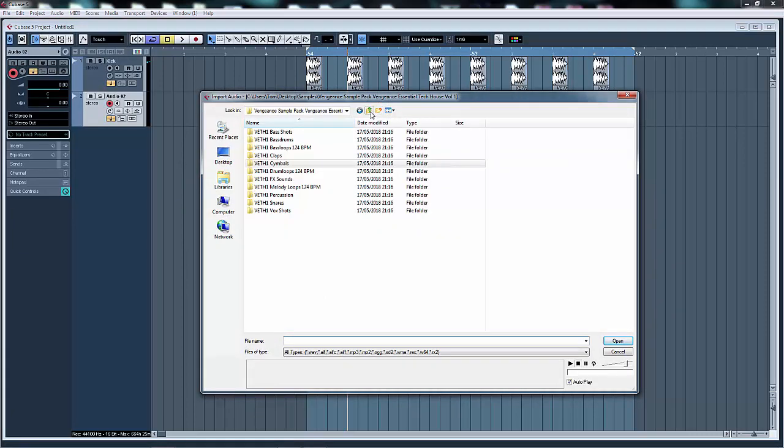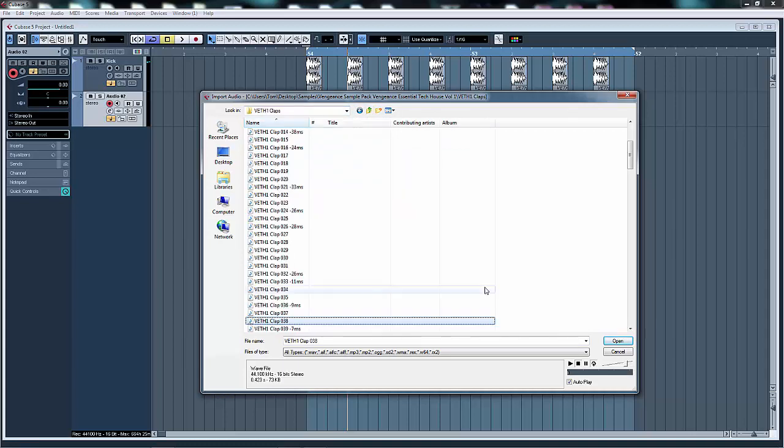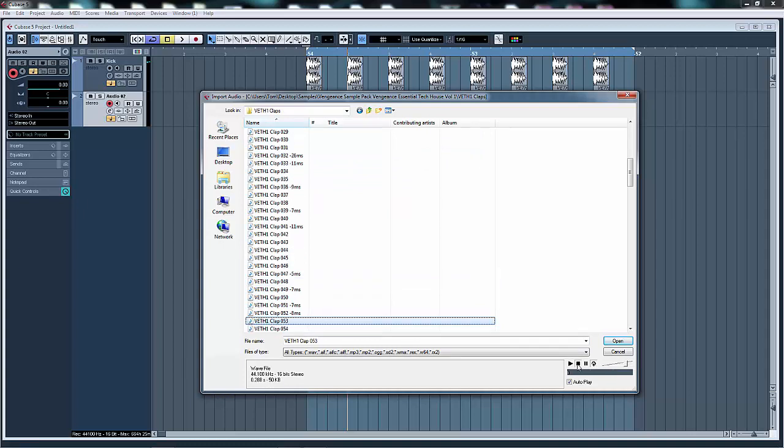I'm going to choose some samples from the Vengeance Tech House Volume 1 - not too short but not too long, also quite a natural sounding clap, you know, like a realistic hand clap in there as well as some sort of processed sounds.